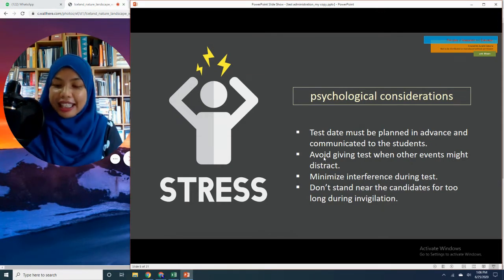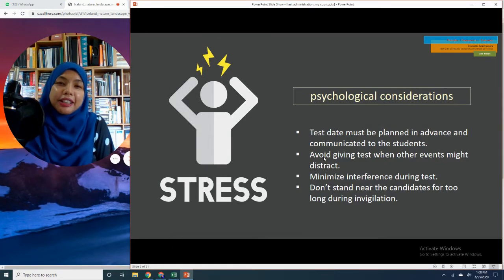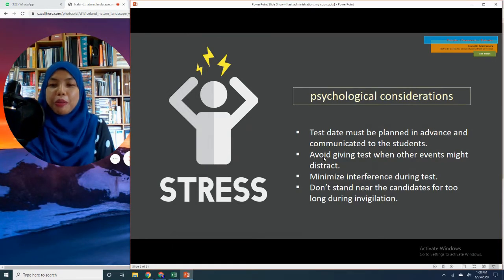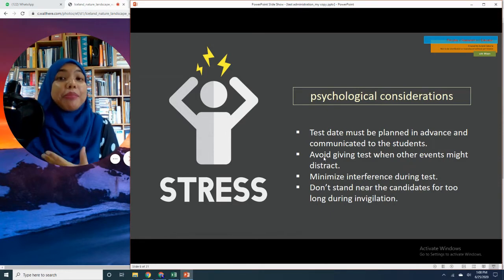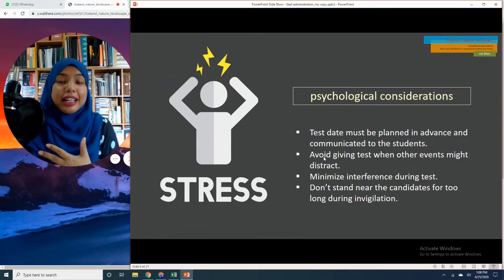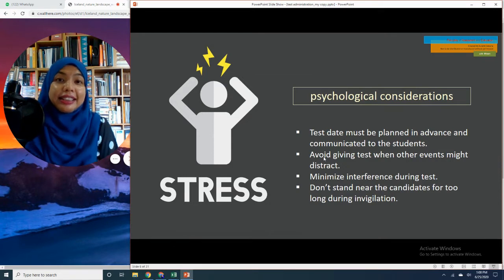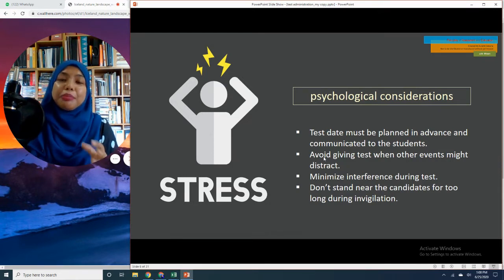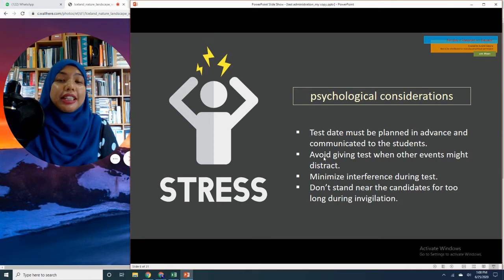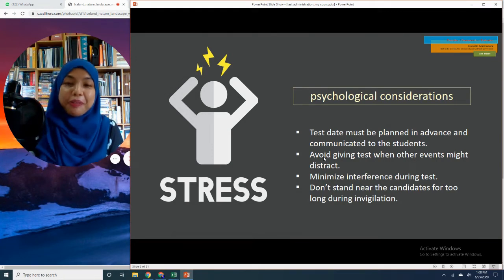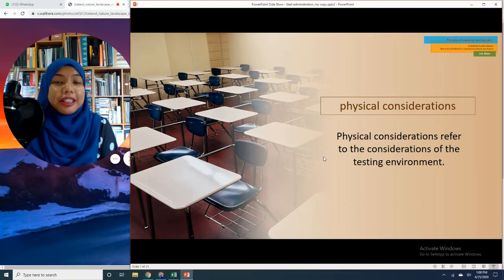The psychological considerations, apart from what I've mentioned, also involve the empathy that teachers have in understanding the psychological state of test takers and making sure that no aspect of the test administration induces fear or worsens anxiety.